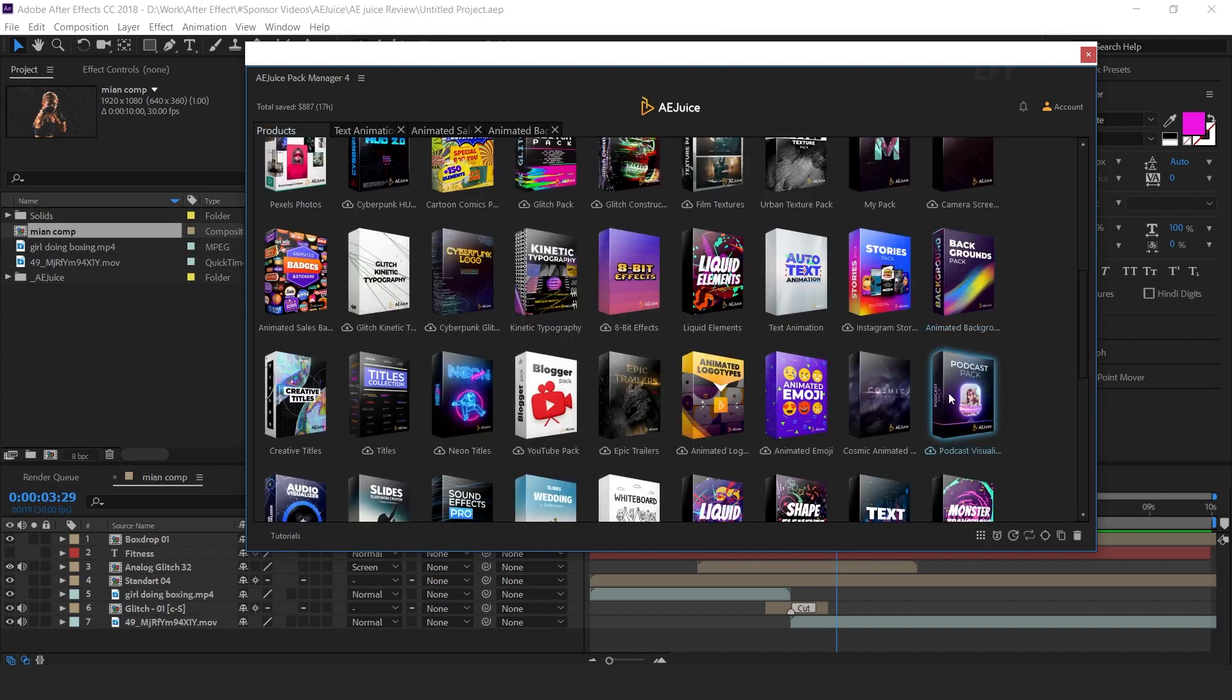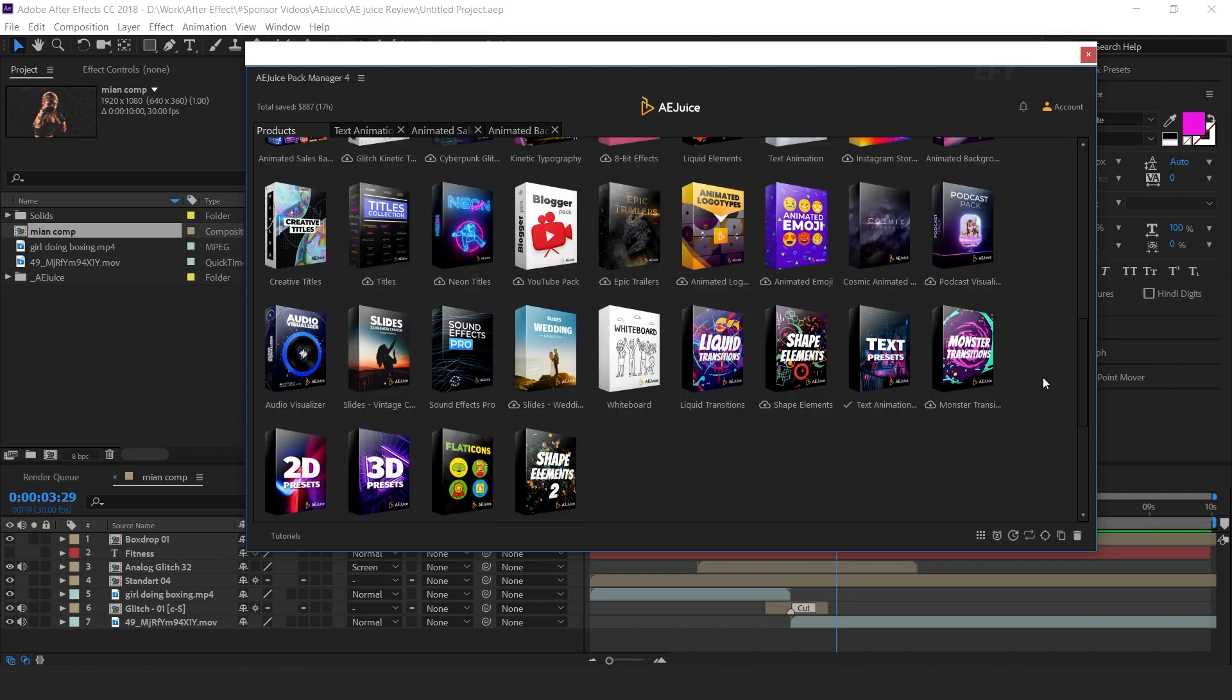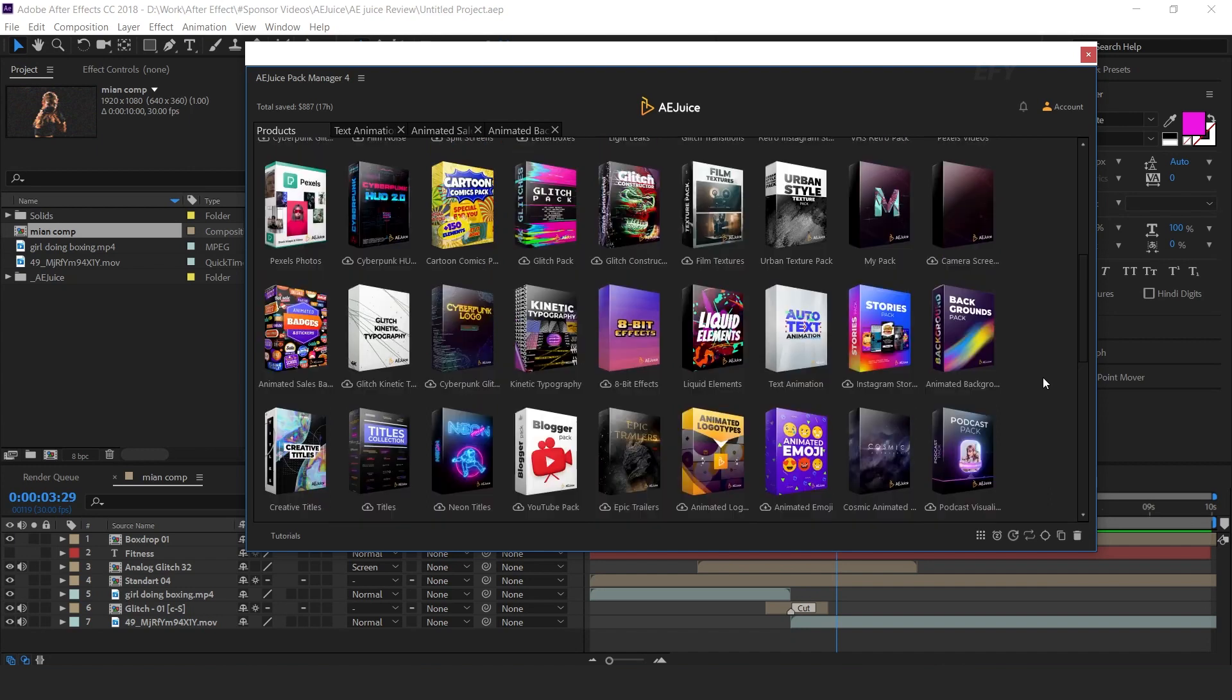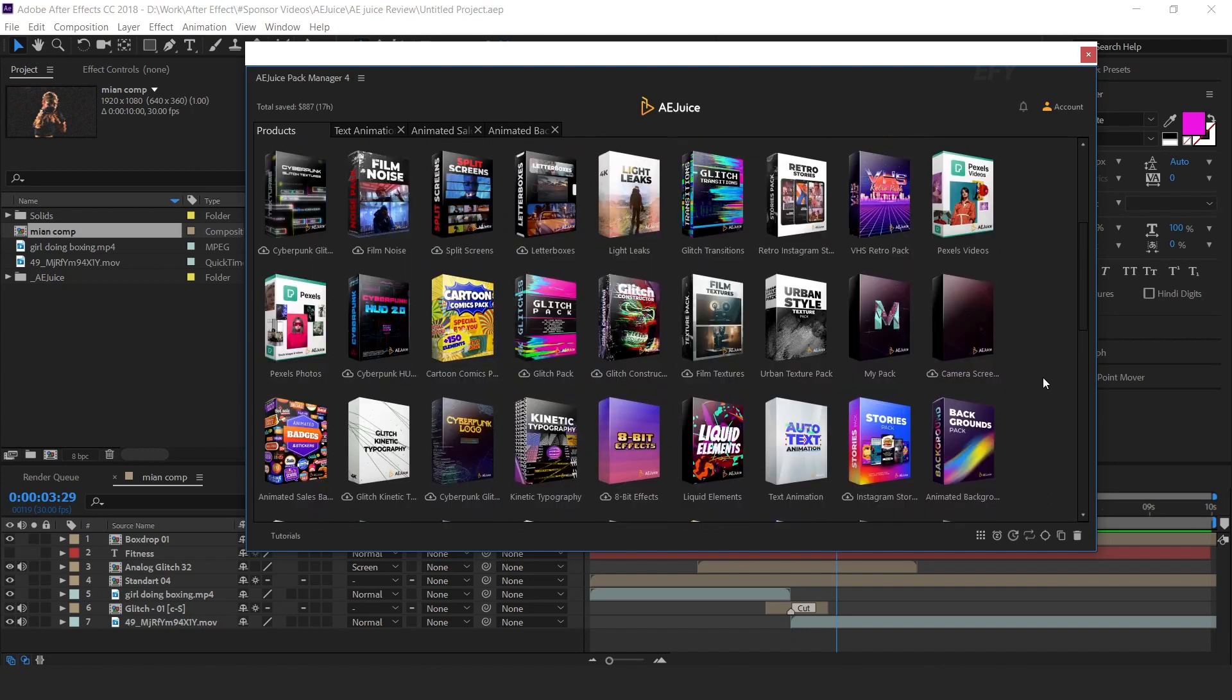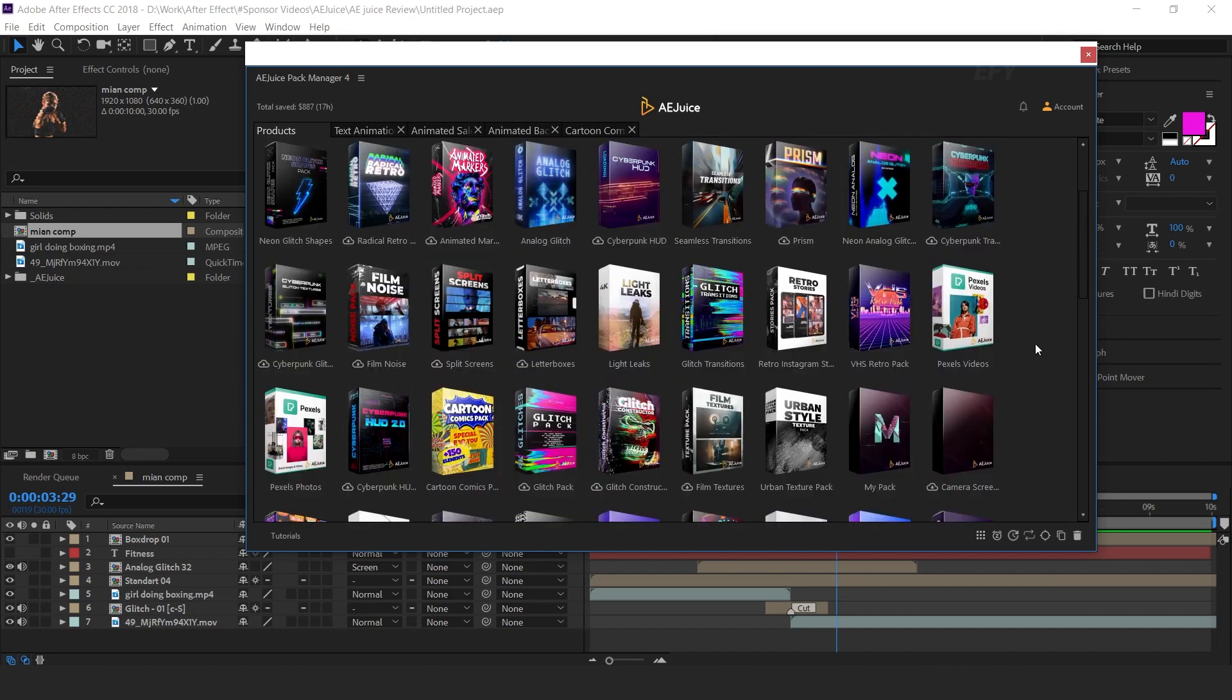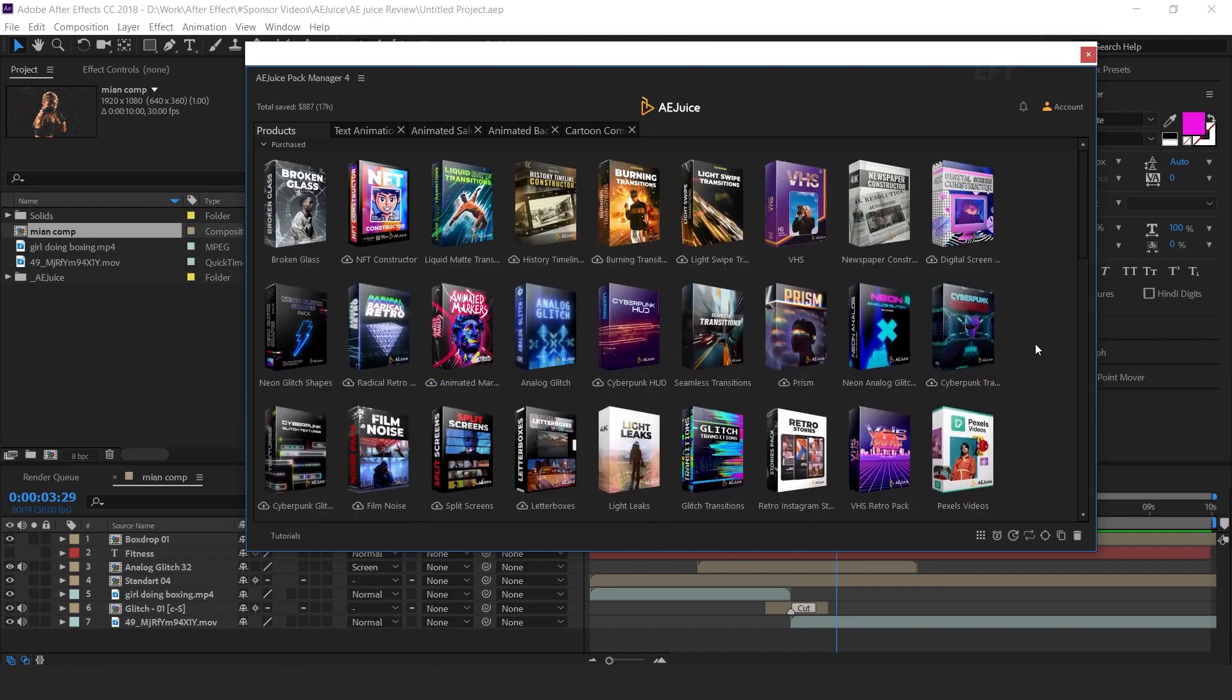You can find almost every type of animated pack here. This bundle pack gives you unlimited creative choices for your project. And if you are a motion designer, this pack is highly recommended for you.